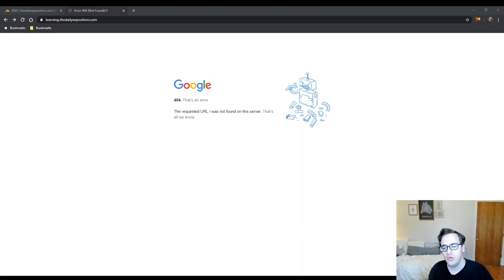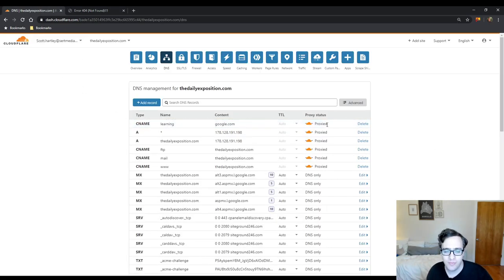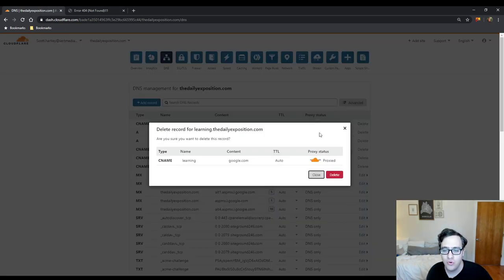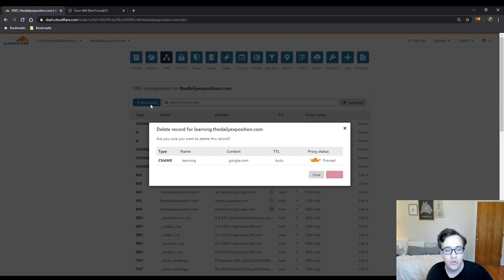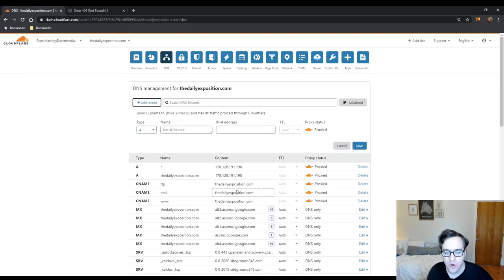Now you can also use CNAME records as a standard URL to your root. So you can point, as we have with www, point it to the root URL.